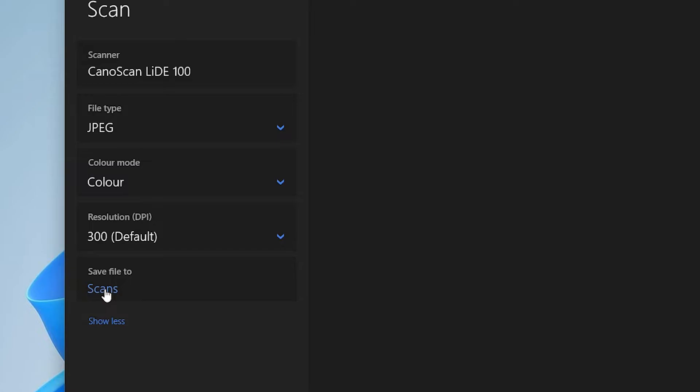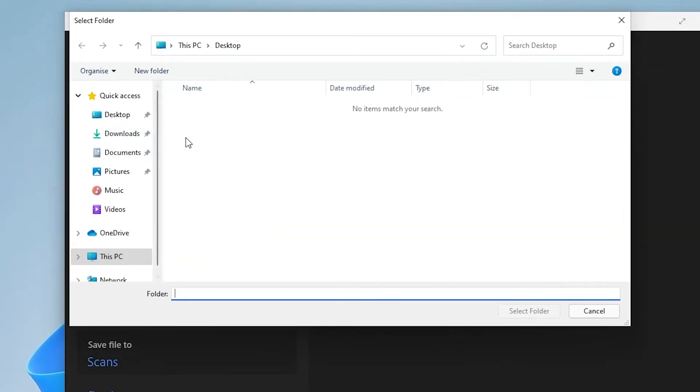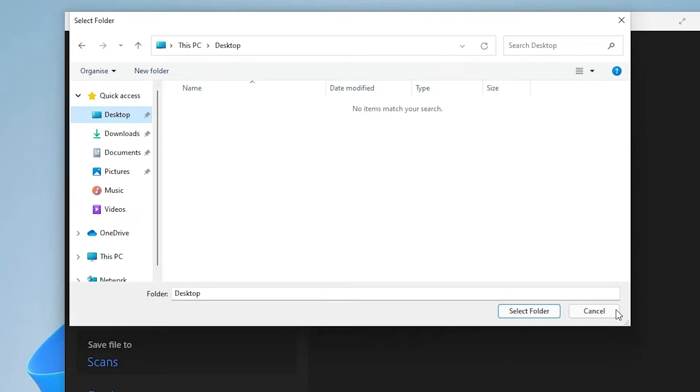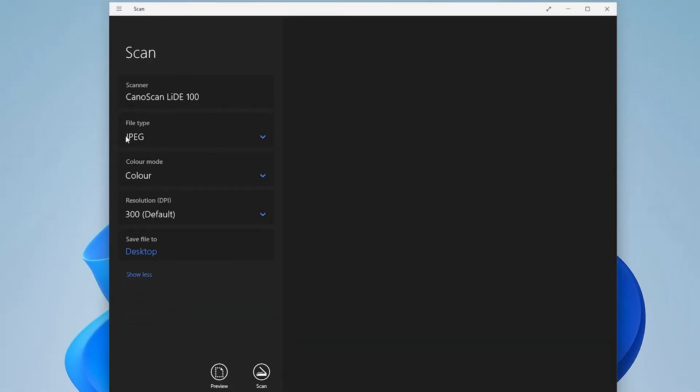Now here we find our folder Scans. Just click it and save it anywhere that you want. I want to save it on the desktop, so I'll select the folder.